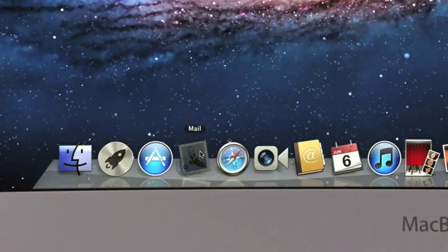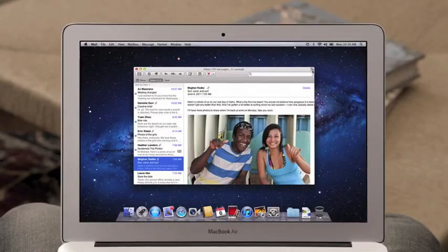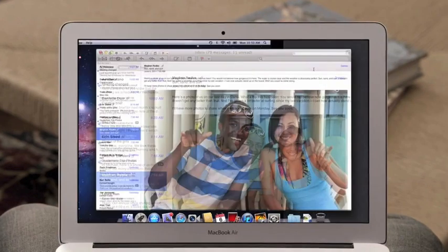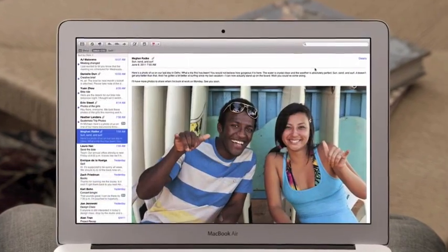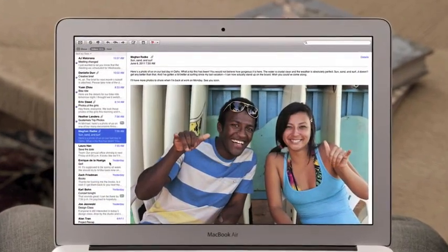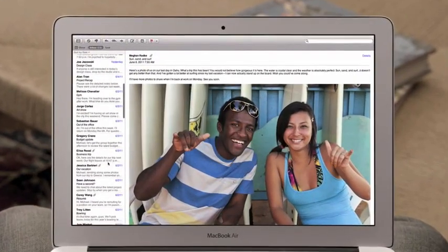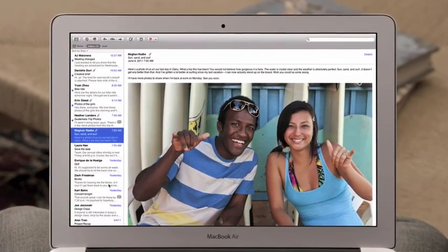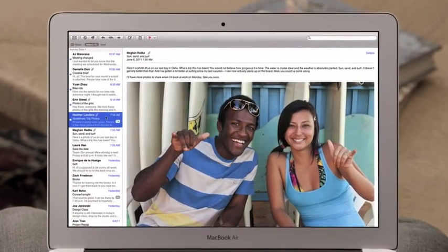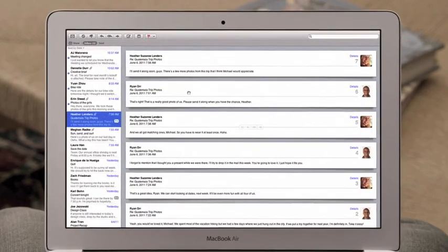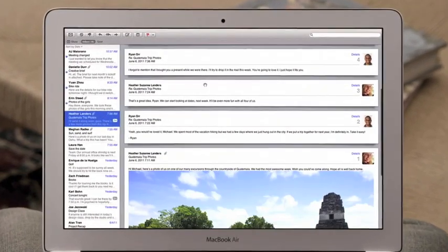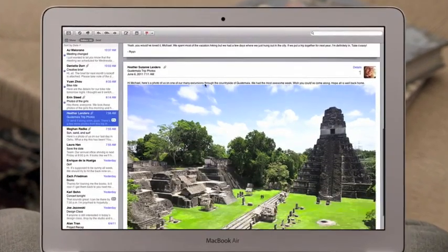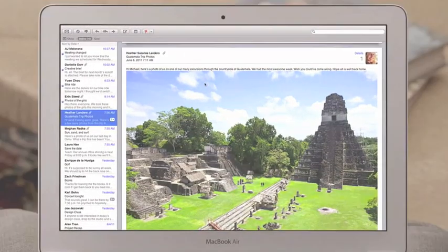With the new Mail in Lion, we've completely redesigned the experience of email on the Mac, making scanning your inbox really easy. And with Conversations, you can now effortlessly read a long email thread just by scrolling.